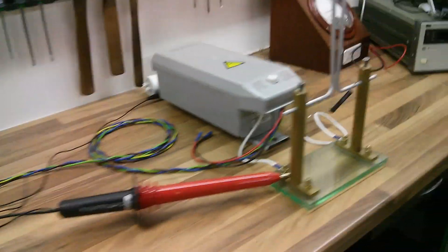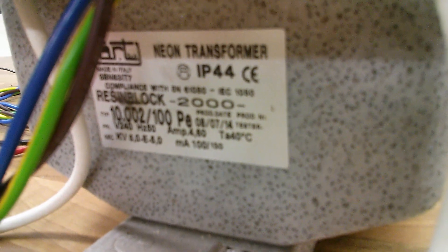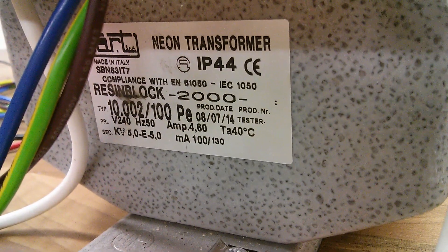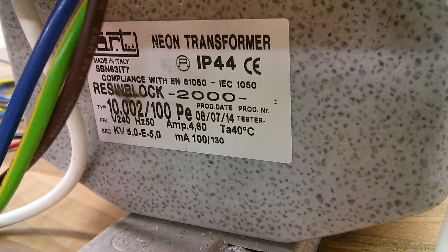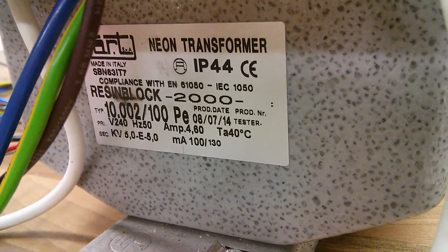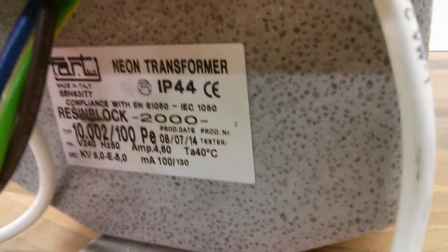We'll just check out the spec plate on the Neon Sign Transformer. So we're expecting about 4.6 amps at 240 volts input to get our 10kV out at 100 milliamps. So yeah, without further ado.